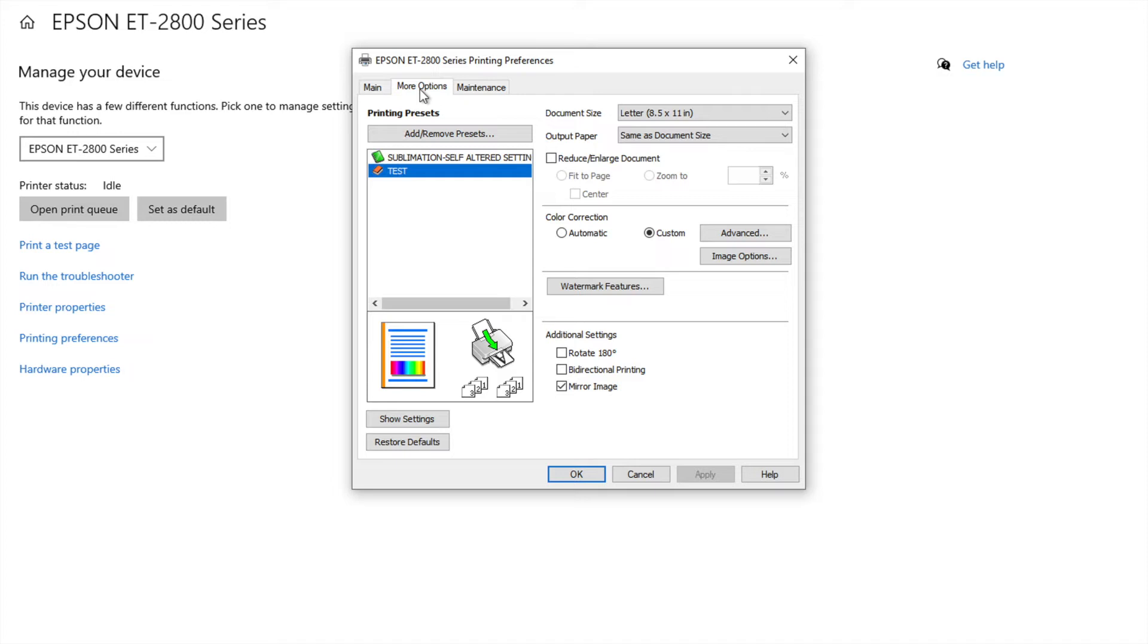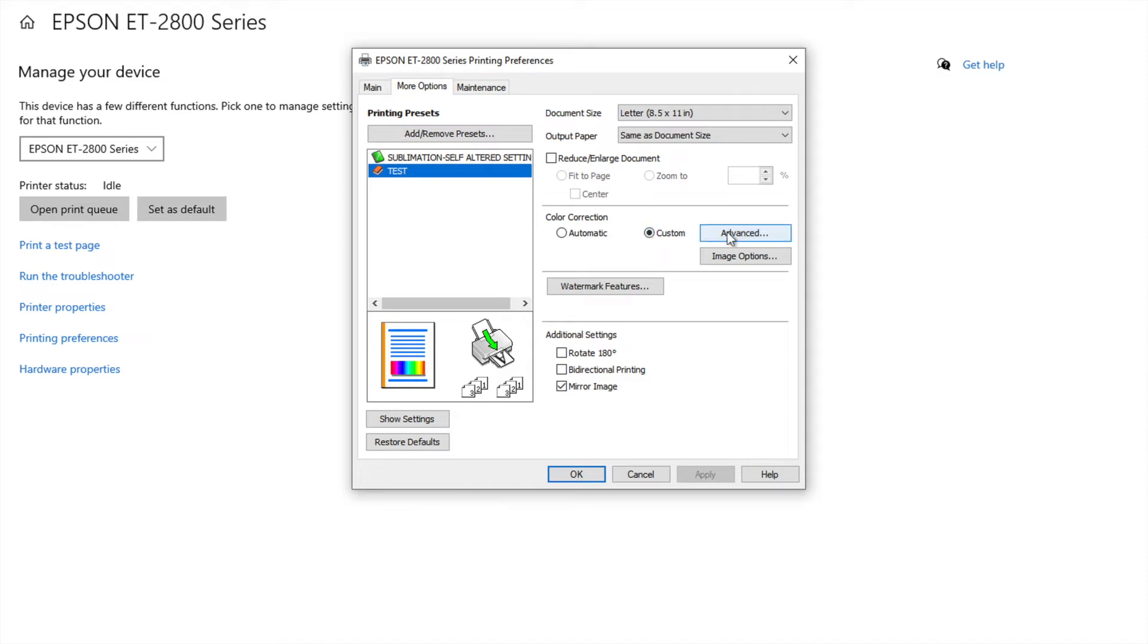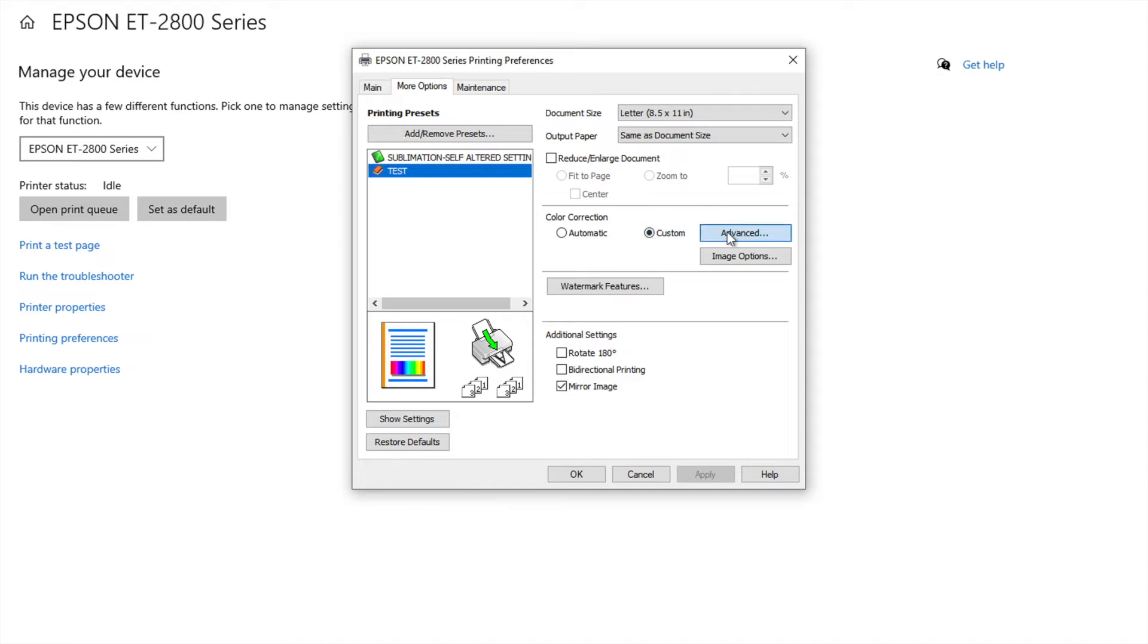You're going to click over here onto more options. You're going to set it as eight and a half by eleven. Same as document size. You're going to go down here to custom, advanced, and color controls.